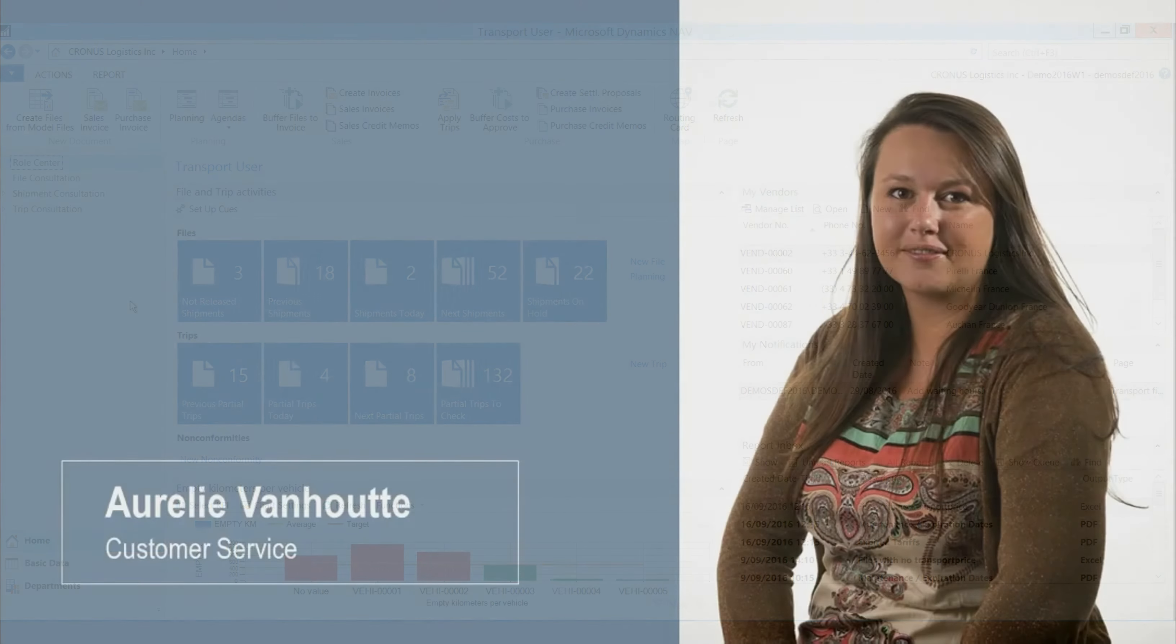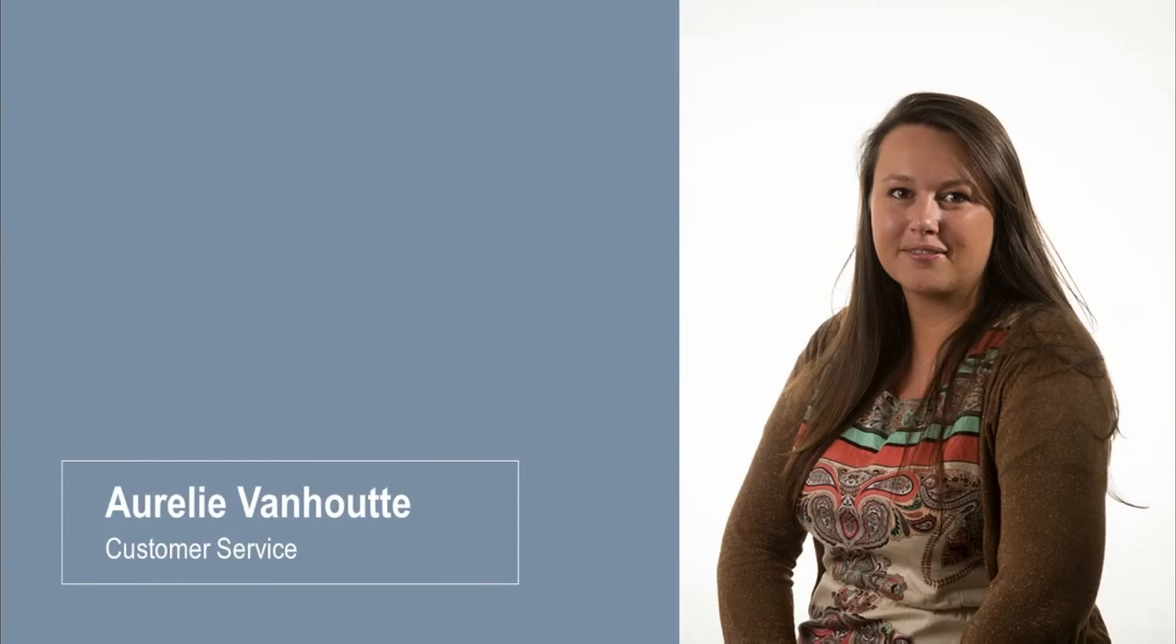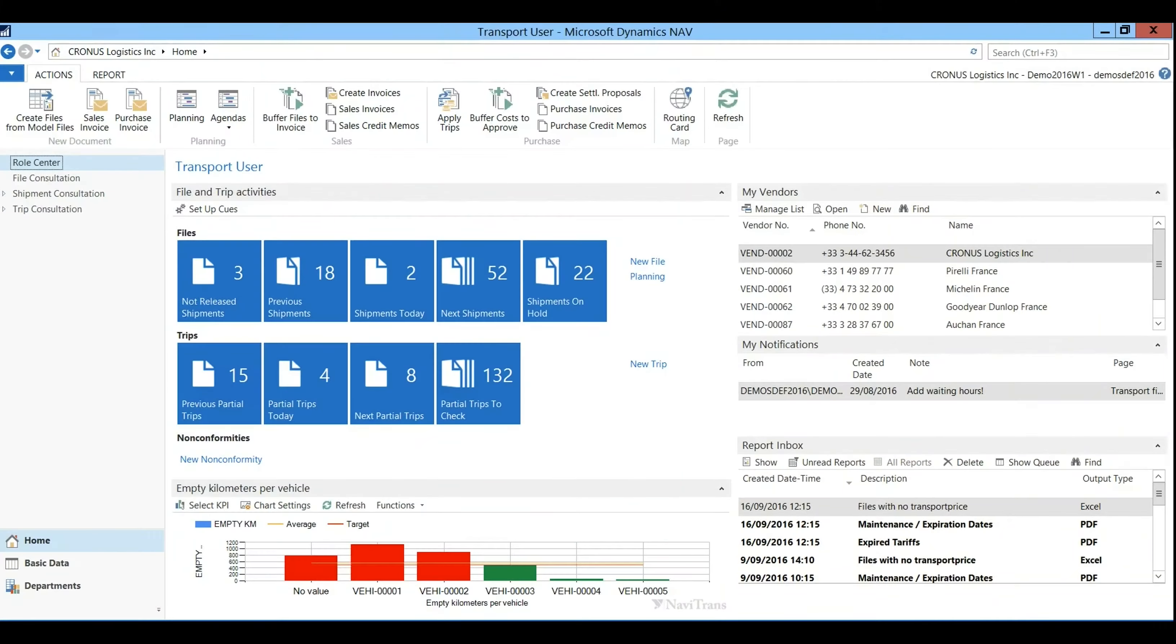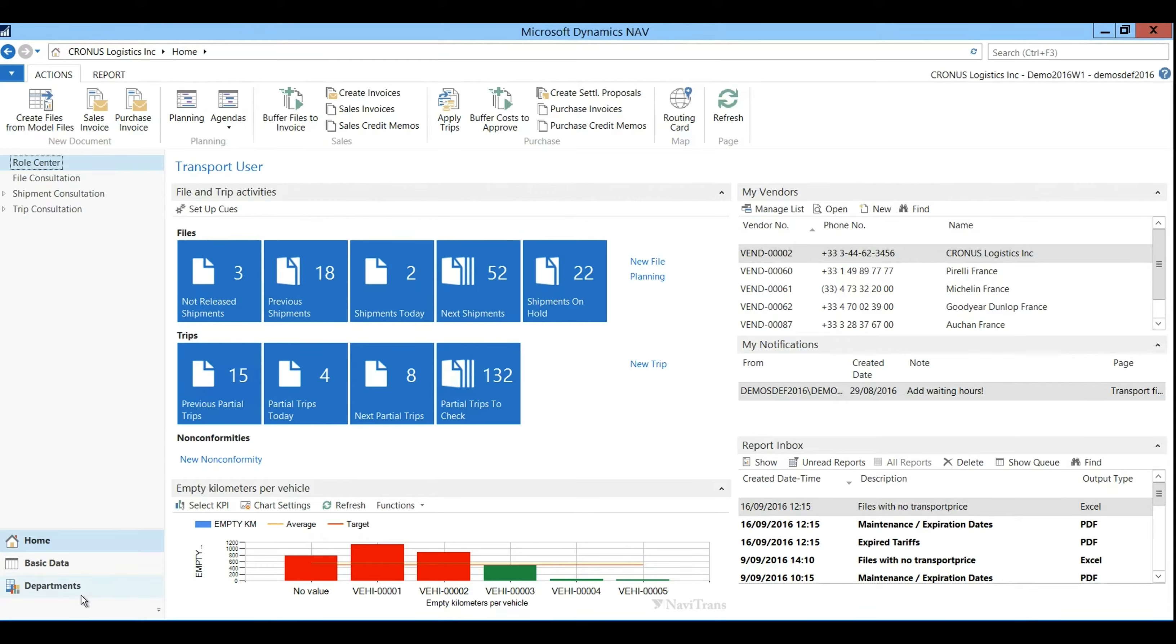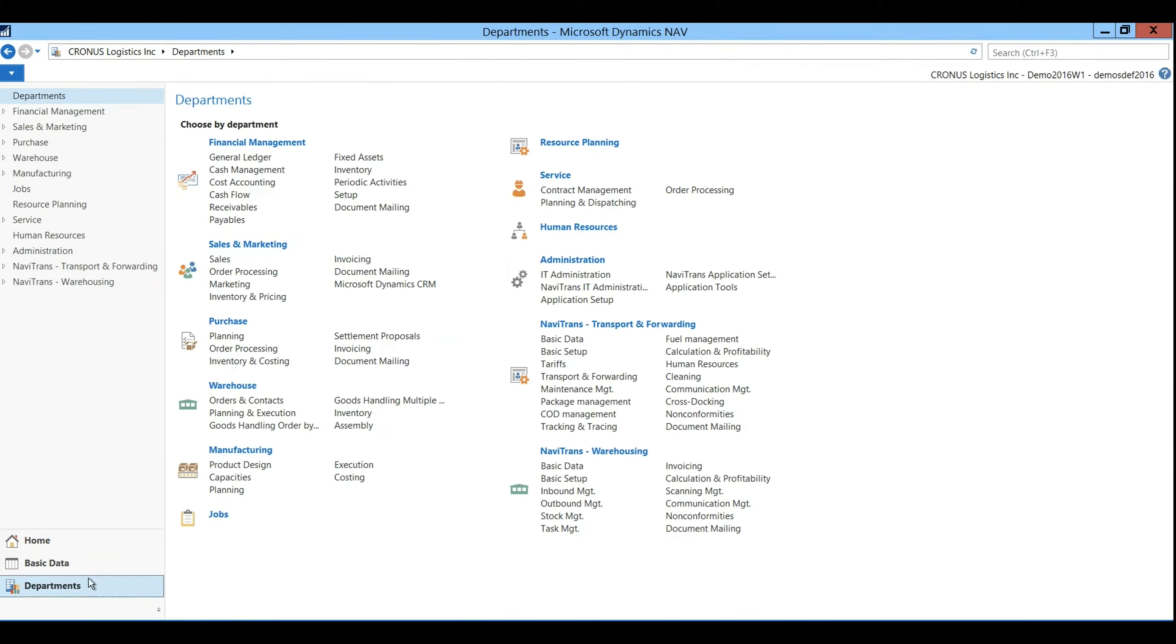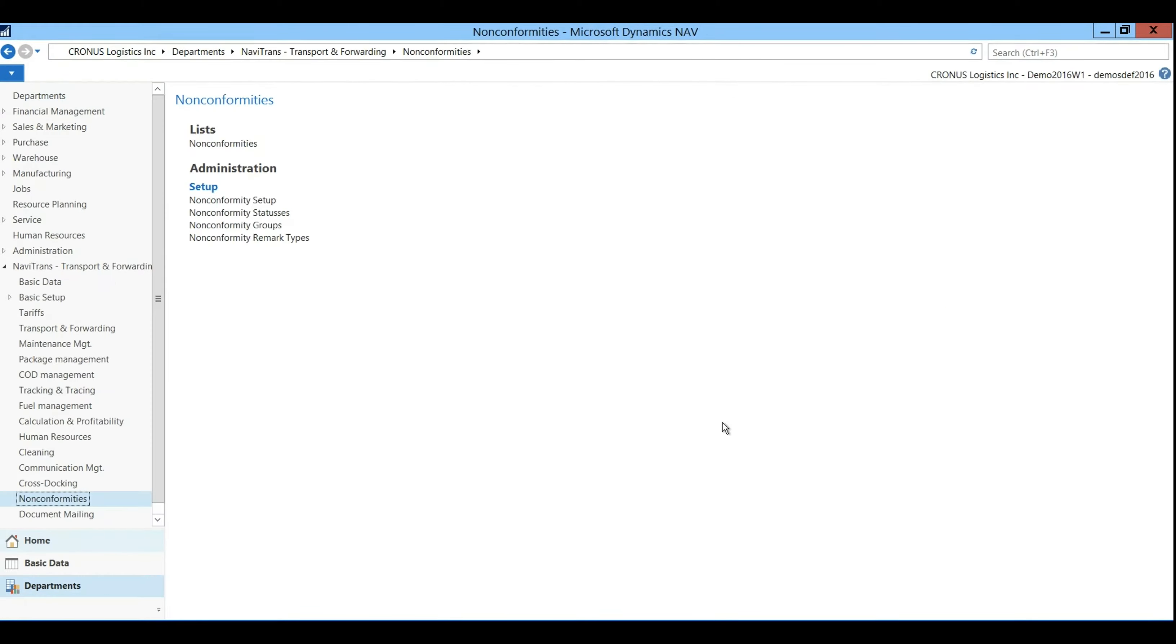In this scenario, orderly of the customer service department has received a complaint of a customer. So on the role center I have the profile of a transport user. Let's go via departments to Navitrans transport and forwarding non-conformities.